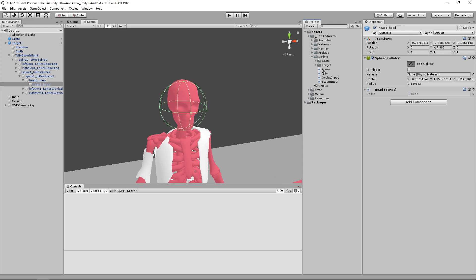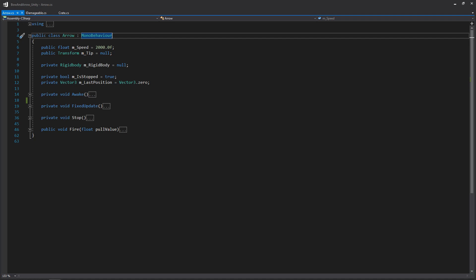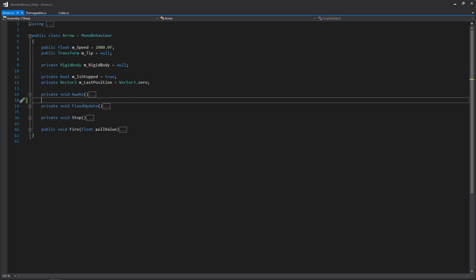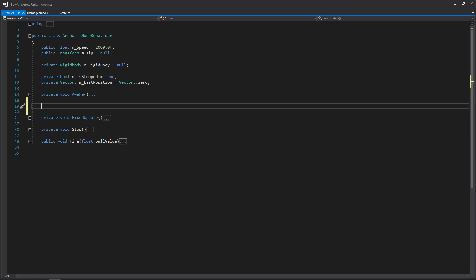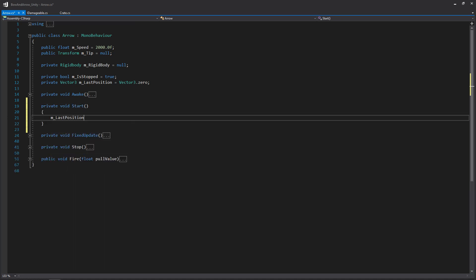We're going to open up our arrow script, our Crate script, and our IDamageable script. Within our arrow script, the first thing we're going to do is fix a bug from the last video — to solve the issue of arrows sometimes getting stuck for no real reason. This was because I wasn't setting the last position once the arrow was fired. Since last position is initialized to zero, if there's geometry from Vector3.zero to wherever you're shooting from, the arrow would stop immediately. So we need to create a Start function and reset last position to transform.position.